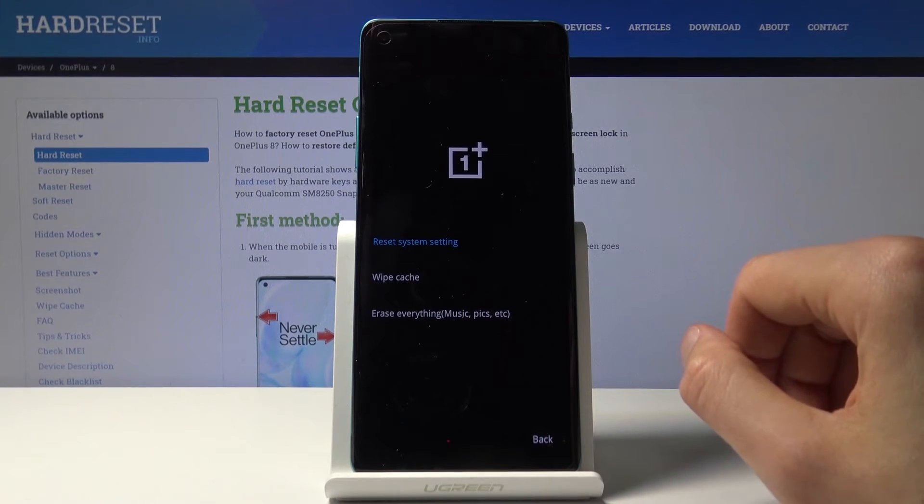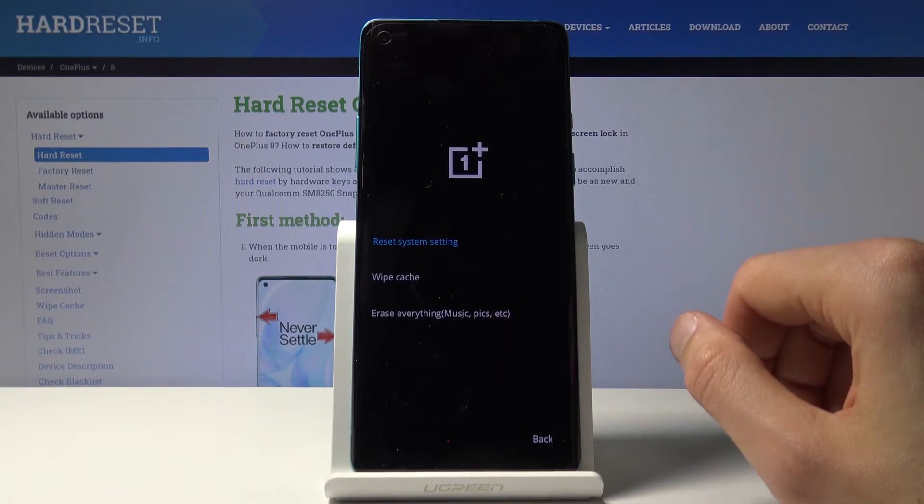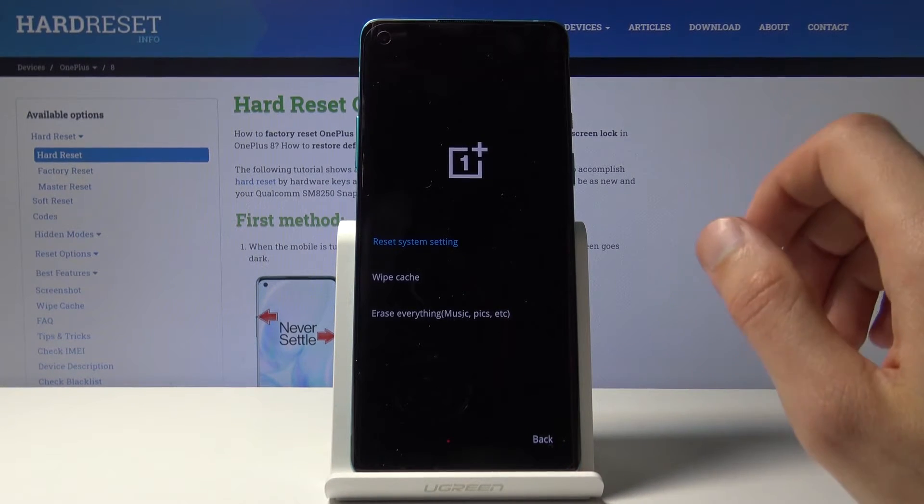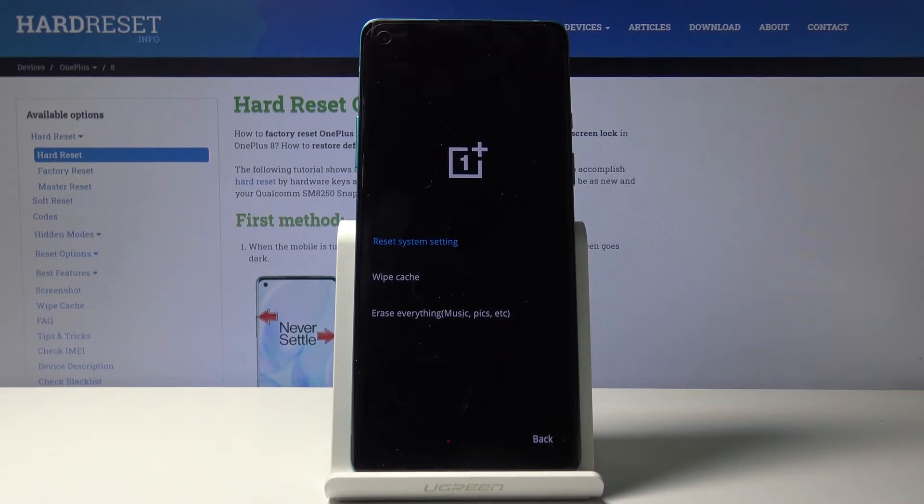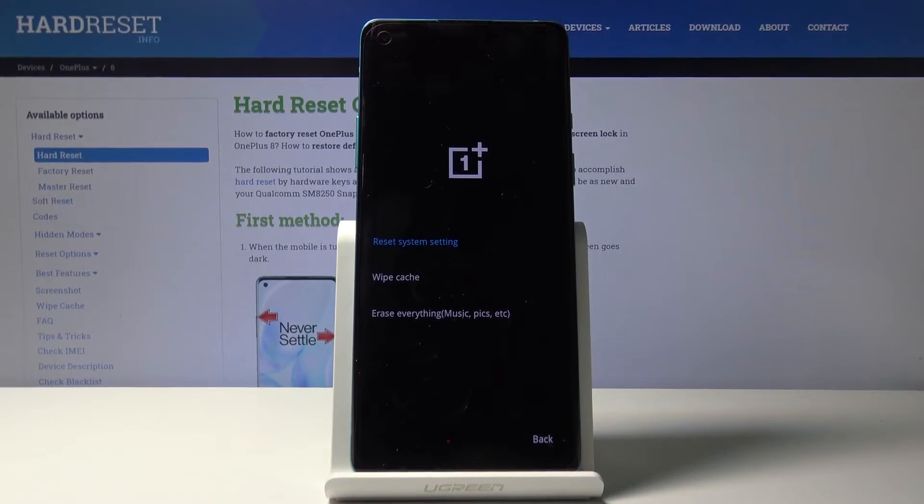Then you have wipe cache and erase everything. That will be a full wipe of the entire device which will remove all your personal data on top of that.